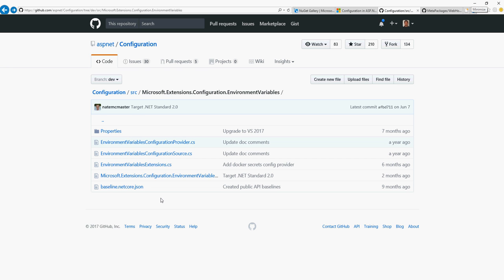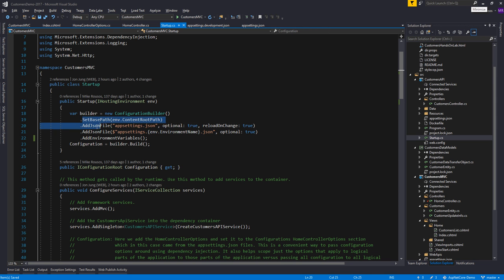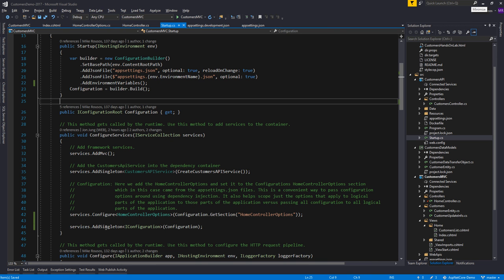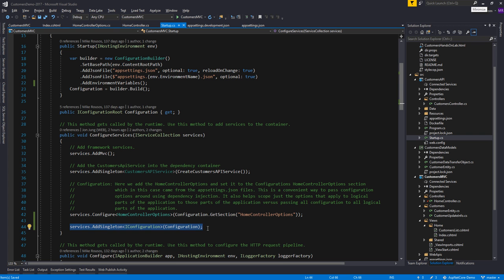If you'd like to load from some sort of custom location — like loading settings from a SQL Server database or Azure Table Storage — you can pretty easily do that. Back to the sample app: we add the providers and then call Build to get a configuration object. In this case it's a ConfigurationRoot, but that inherits from IConfiguration. In ASP.NET Core 1.0 and 1.1 apps you may also want to add that to your dependency injection container in the ConfigureServices method if you'd like the configuration object available to other pieces of your application, like controllers.